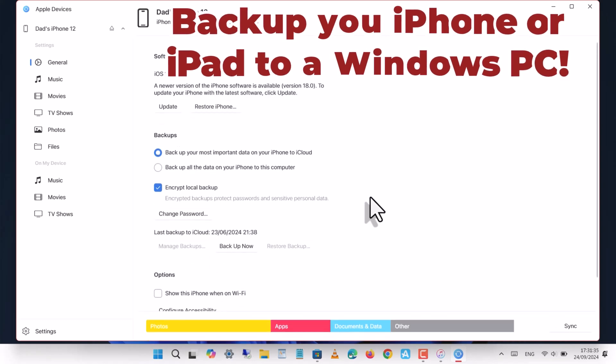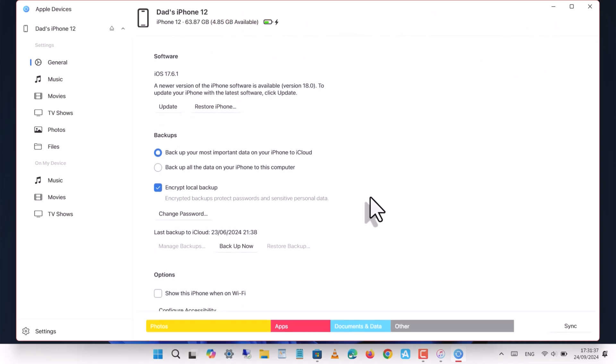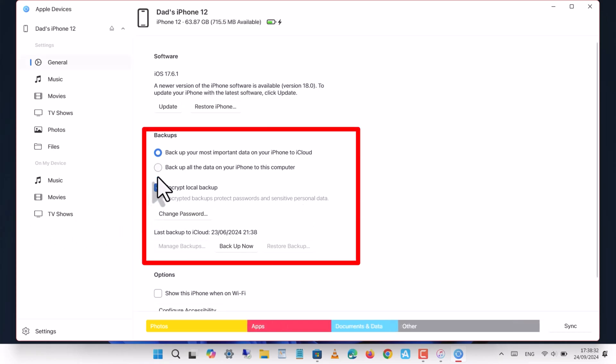Now we're going to make a backup. It's important to remember to select backup all data to this PC and encrypt local backup.